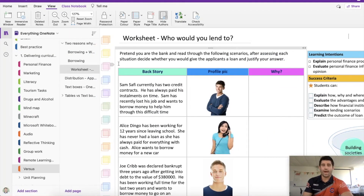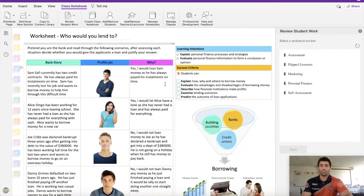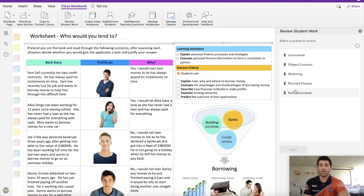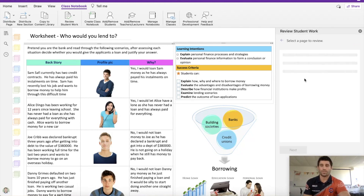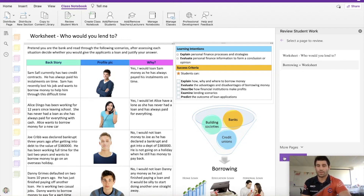Now let's have a quick look at the difference when reviewing student work between each of those approaches. I've got one already preloaded here — this is my fake OneNote. I'm going to refresh that and go back. I'm now going to show you the difference between reviewing student work in this class notebook by looking at the two different pages. We're going to go into our personal finance unit, because that's where I distributed the pages. You can see I've got those two pages — the first one is the borrowing page plus the worksheet together.